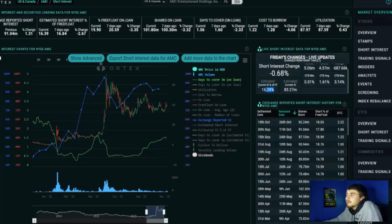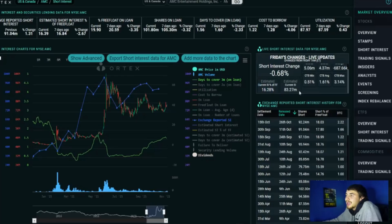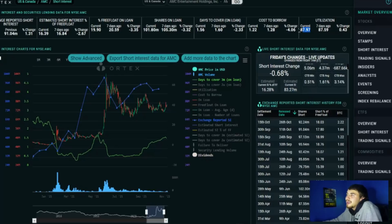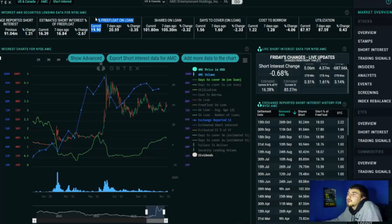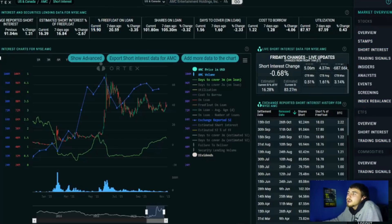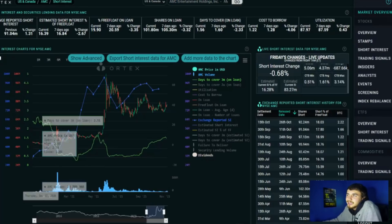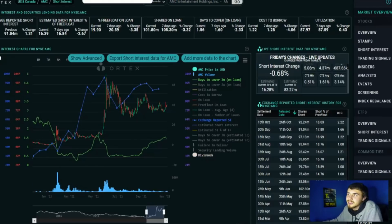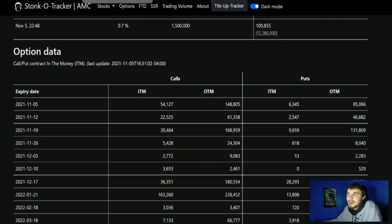The Ortex data is giving us a 16.28% short interest of free float. These are only estimates, so take them with a huge grain of salt. 83.27 million shares that are sold short, and the share utilization is at 88%, and the free float on loan is at about 20% as we currently speak. Not too much has changed, so the situation is bullish.